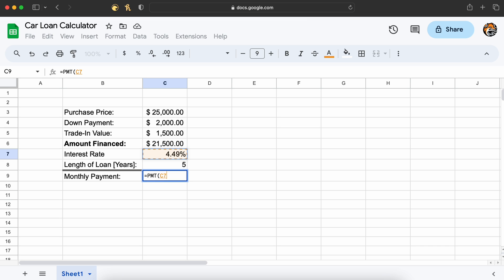This is what you will commonly see the lenders advertise. As we are trying to find our monthly car payment, our interest applied to each repayment will be 1/12th of our APR as there are 12 months in a year. Therefore, for this argument, we will enter our APR over 12.